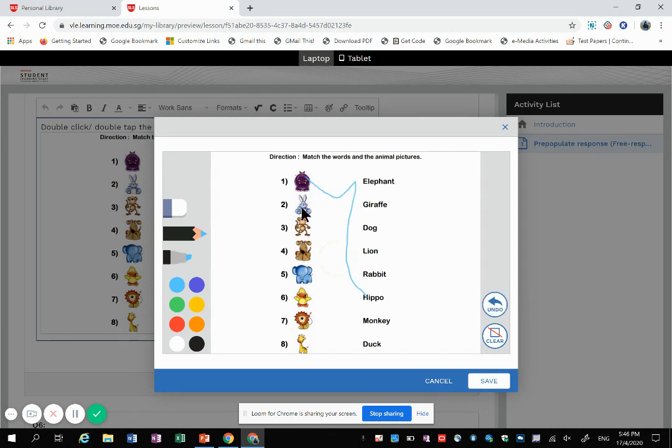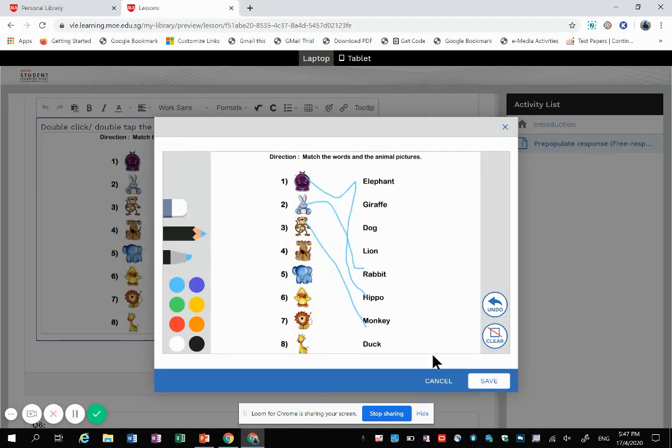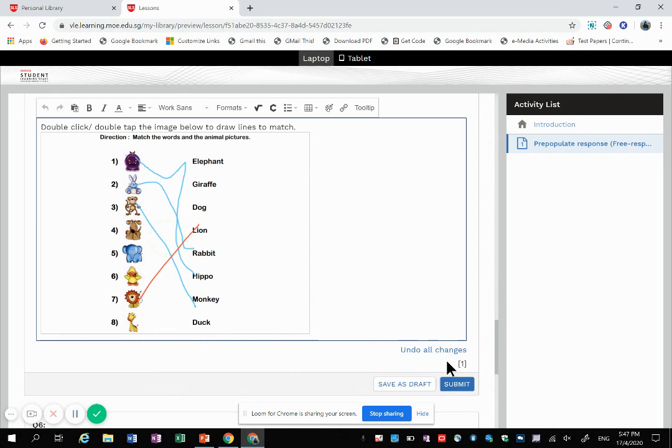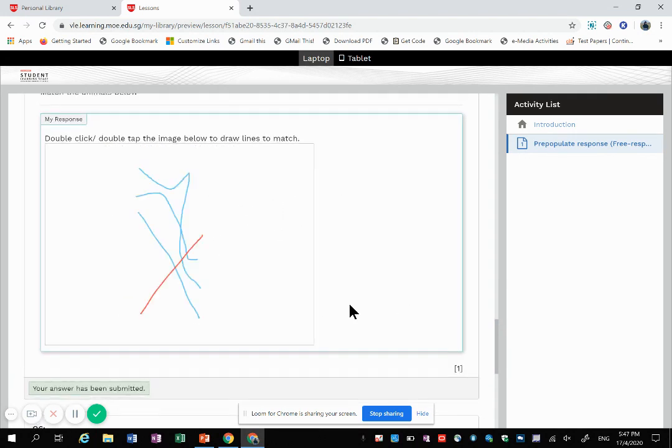Then when you click save and submit, this is what the teacher will view.